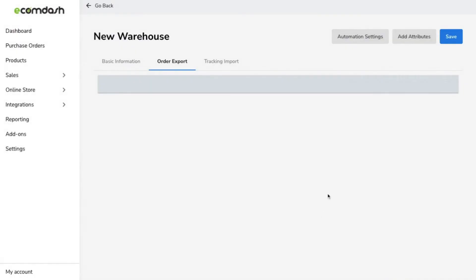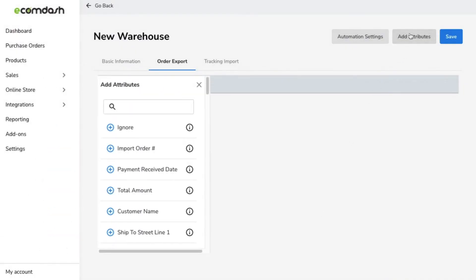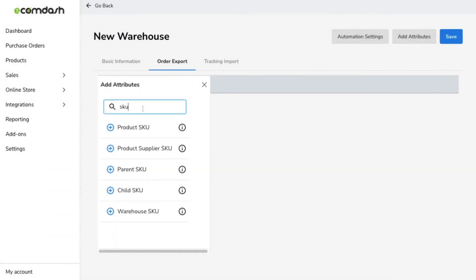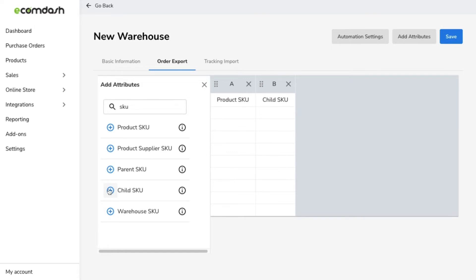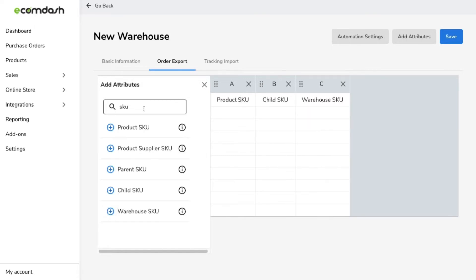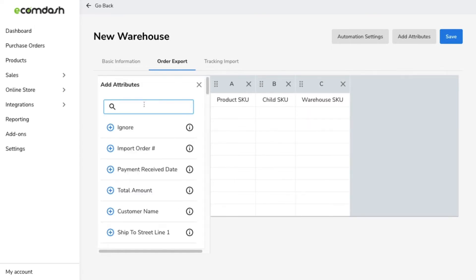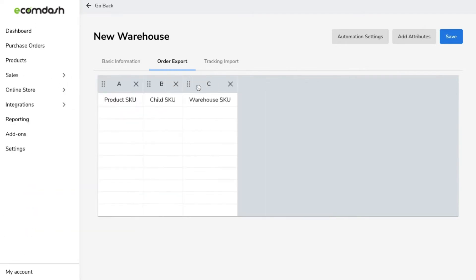Then you can move on to the next step, which is format creation. Click the Add Attributes button to see all the data points that you can choose to include in the file. Different fulfillment suppliers require the information to be organized in a certain way and you're able to customize that here.